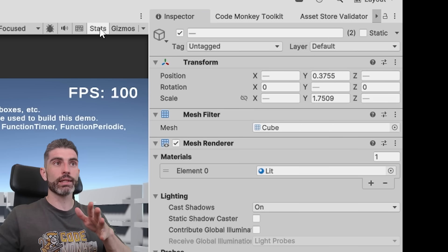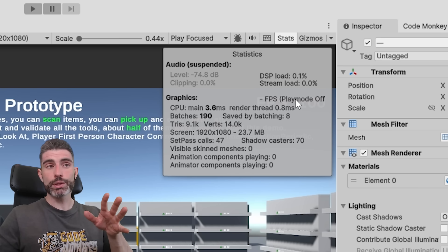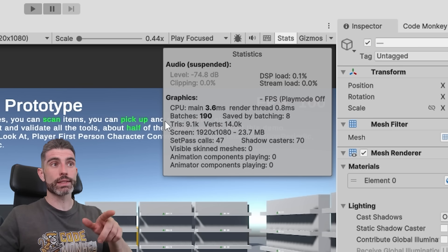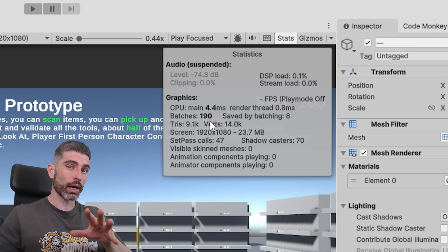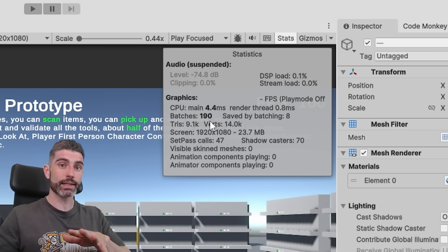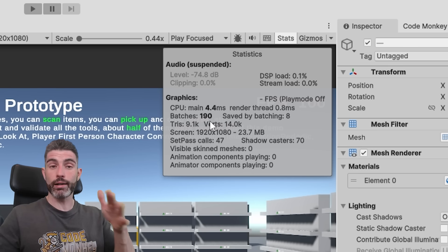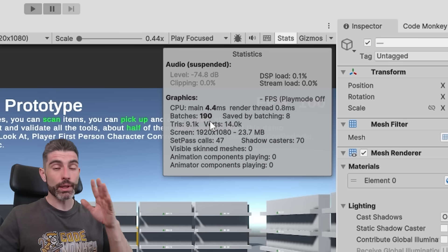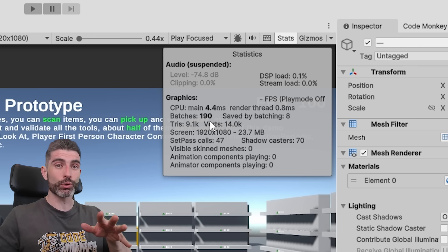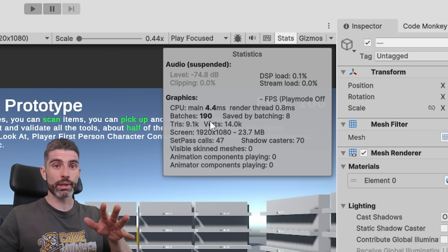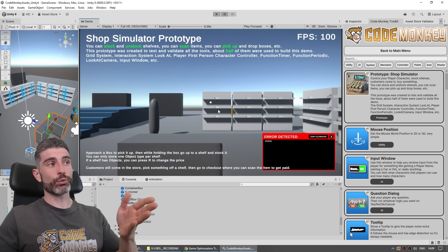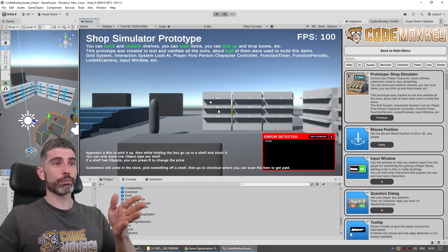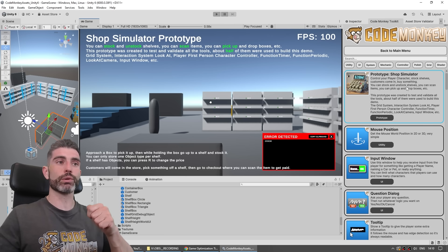But yep, if you make it static and then you check on the stats, you will then be able to see a lot of those assets are going to be batched. So if you have lots of static things in your game, things that are never going to move, like the entire environment, make sure you mark it as static, which will definitely boost performance by quite a bit on the rendering side. By the way, this over here is the shop simulator prototype that I included in my Code Monkey toolkit asset.